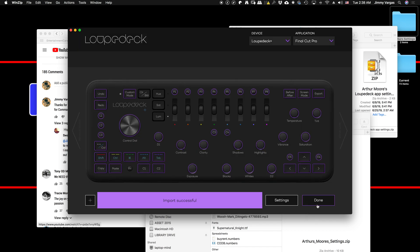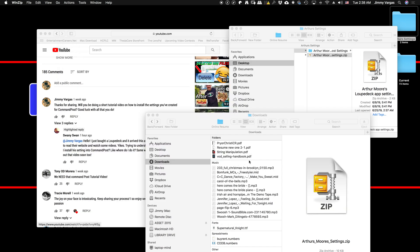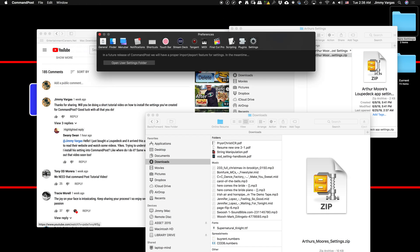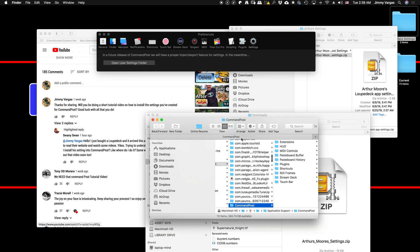Now you go to Command Post, go to your Preferences, hit Settings, hit this button here where it says 'Open User Settings Folder,' and that's going to take you into your library.